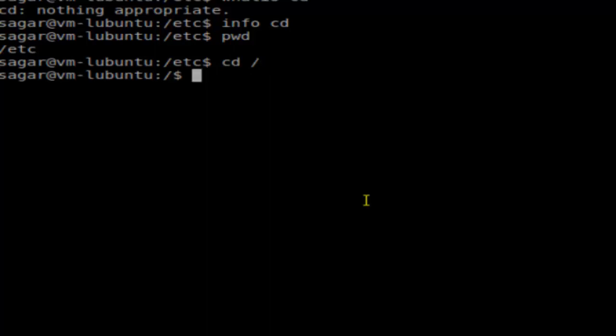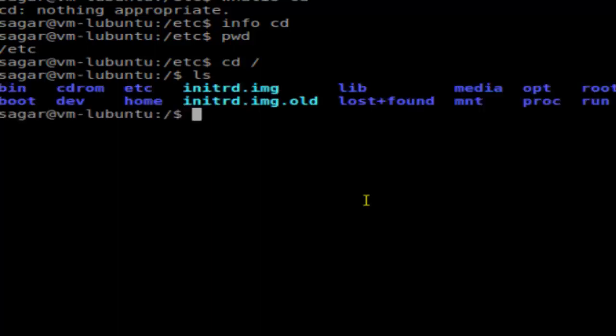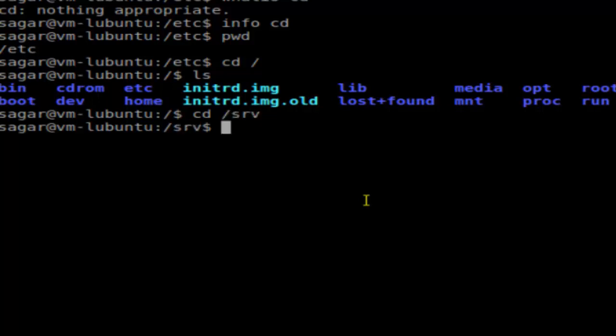If I want to find all the files here, as you can see it is displaying all the files that are available in the root directory. And if I want to go to the directory say /srv, then all I will do is type 'cd /srv'.